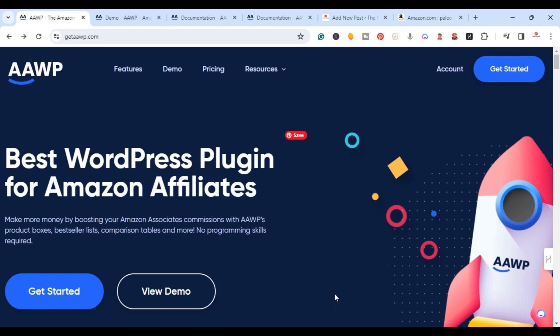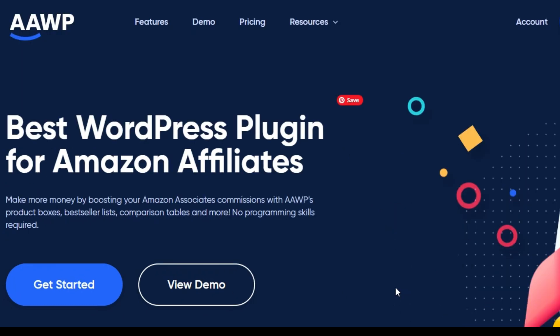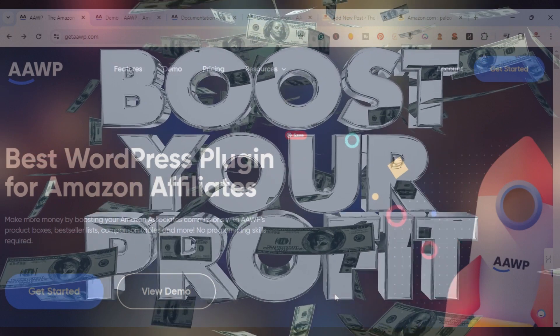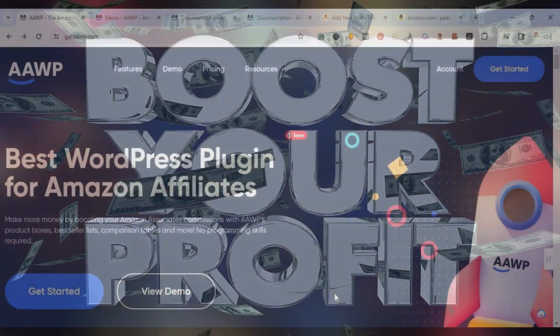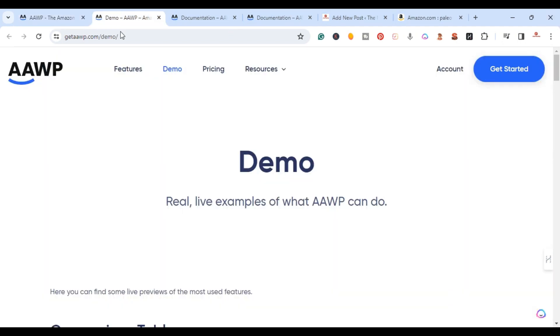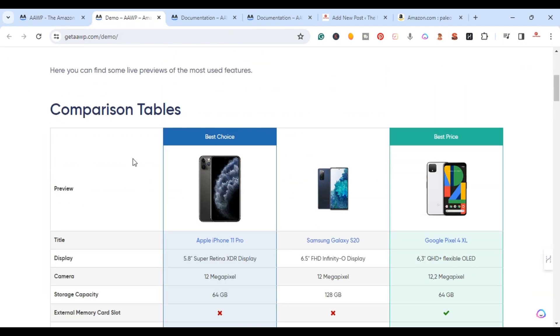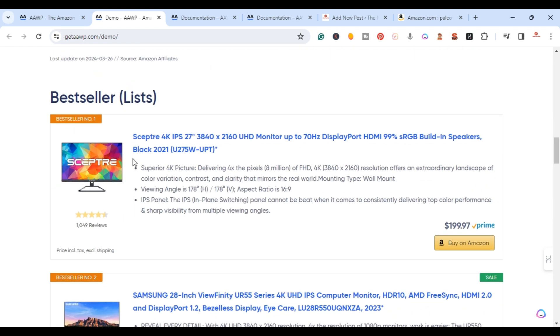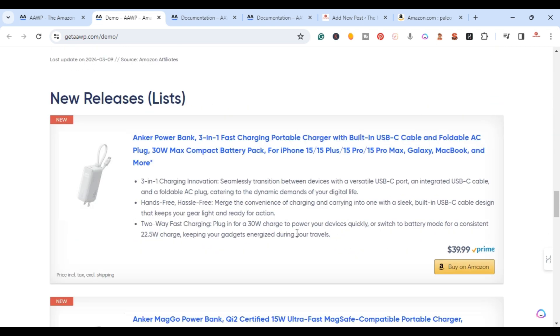What is up YouTube, this is Jim with jimlovis.com. In this video I'm going to do a tutorial on AAWP. AAWP is a WordPress plugin for Amazon affiliates looking to boost their commissions by creating product boxes, bestseller lists, comparison tables, and more. I'm going to show you how to create these exact comparison tables, single product boxes, and bestseller lists.